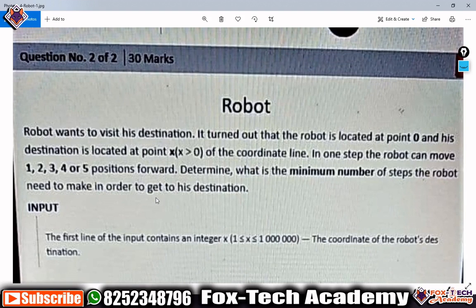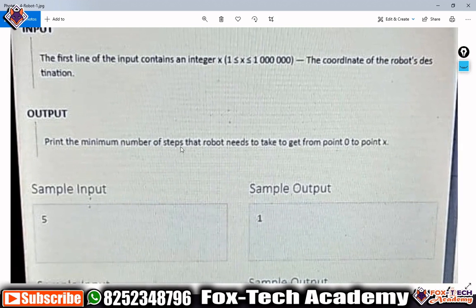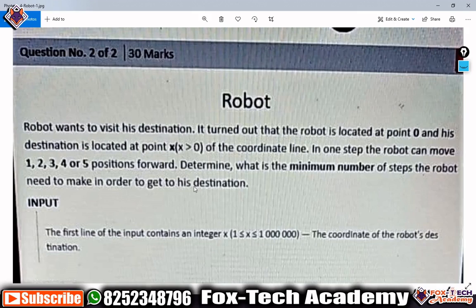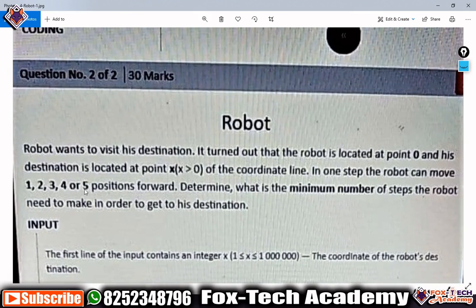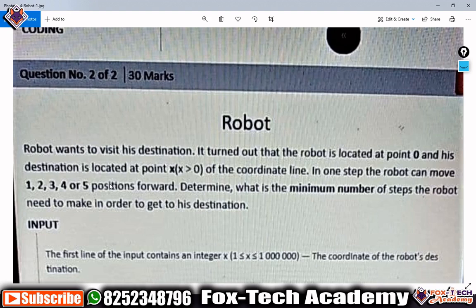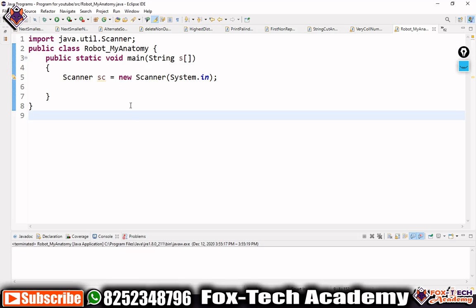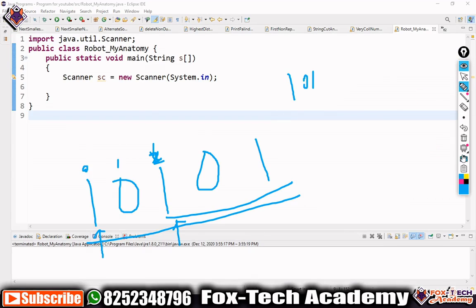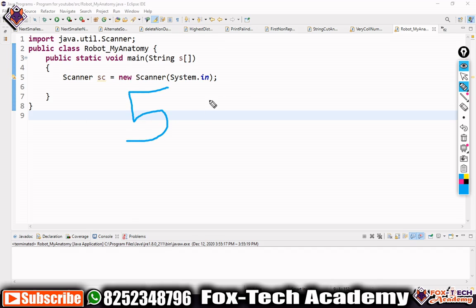So the question is saying that we have one robot and one destination. We are starting from zero and we have to go to our destination. For example, if the destination is five, the robot can take steps of one, two, three, four, or five at a time. According to that, how many steps does it need to take?